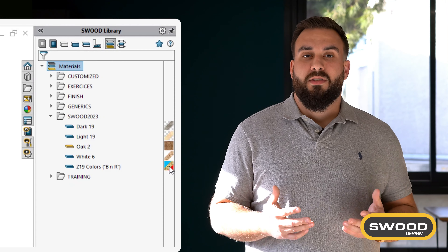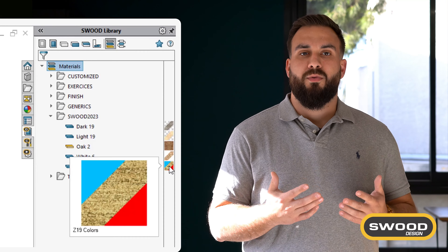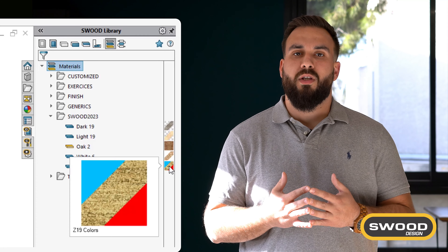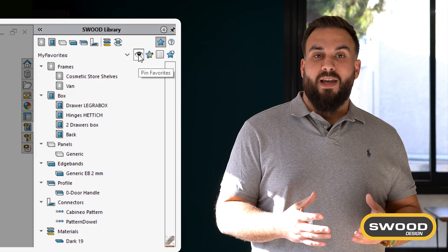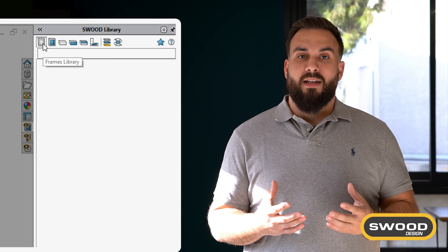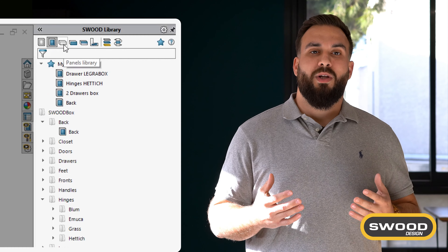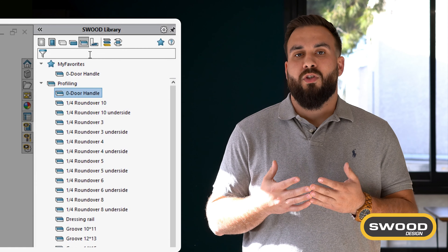We have also included a material texture preview to help you rapidly find what you are looking for in your project. And to save you time, we've added a favorite library so you can quickly access the most frequently used components.